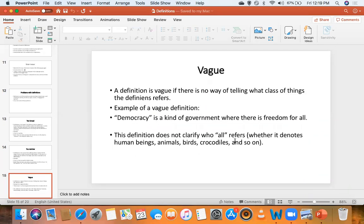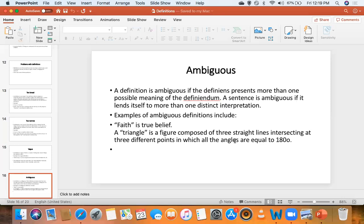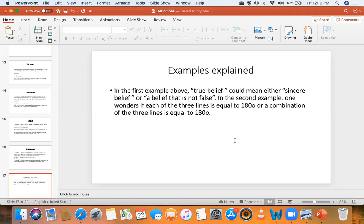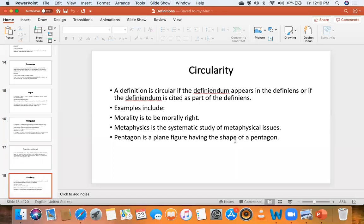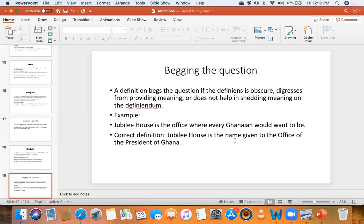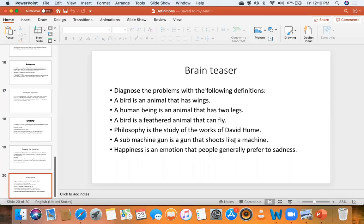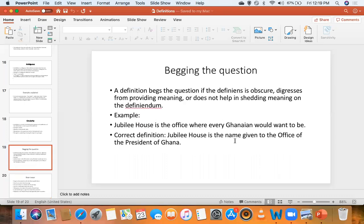We saw vague definitions — when there's no way of telling what class of things the definiens is referring to. We saw ambiguous definitions — those presenting more than one possible meaning. We saw circularity, where the definiendum repeats as the definiens, for example 'morality is to be morally right.' And we saw definitions that beg the question, where the definiens is obscure or doesn't help shed meaning on the definiendum. Then we did some exercises.